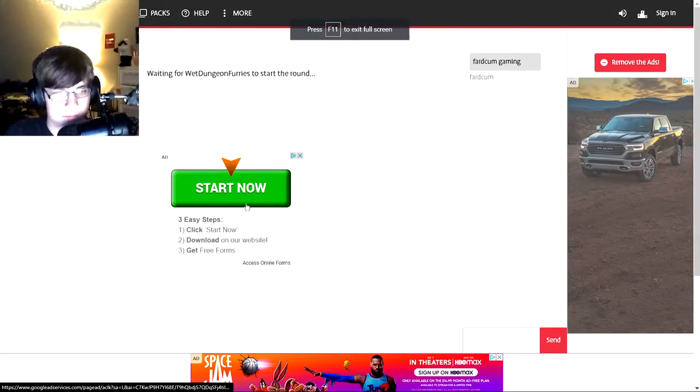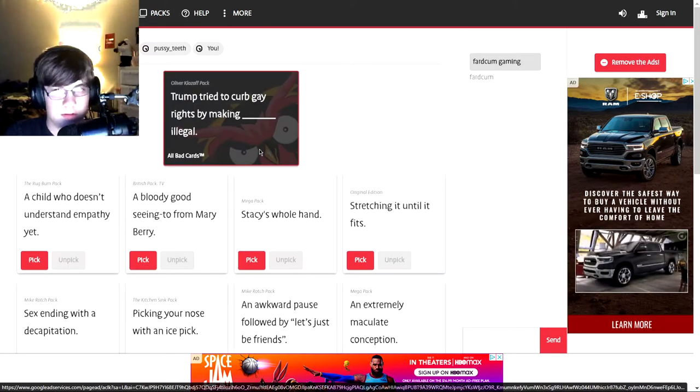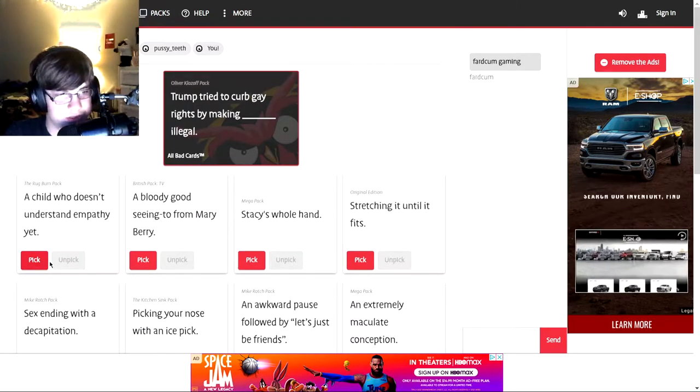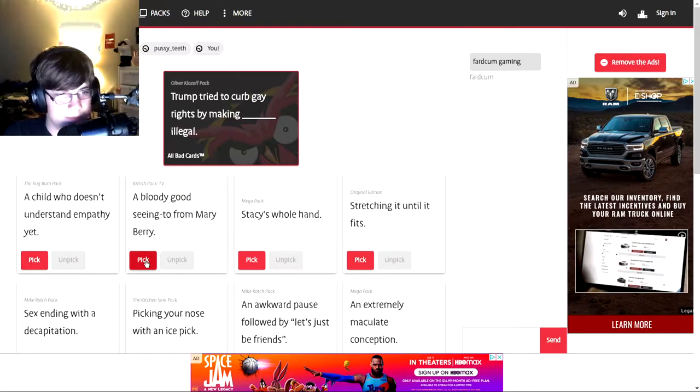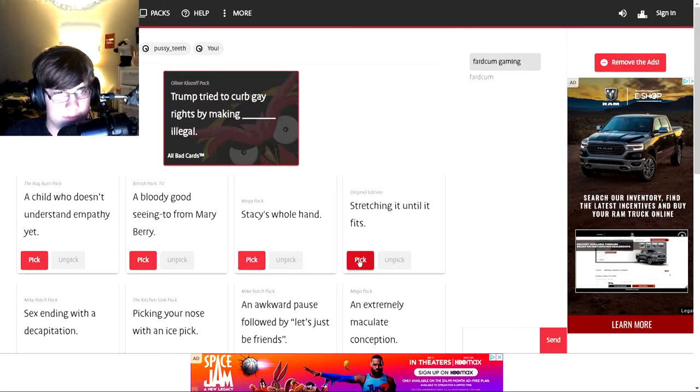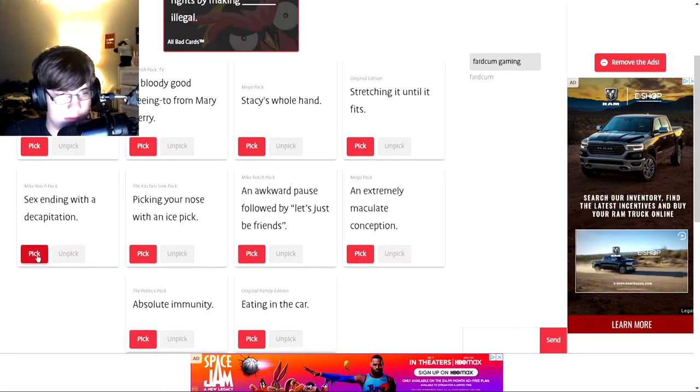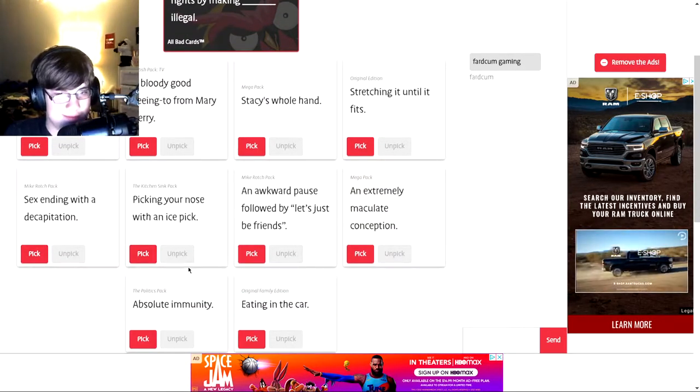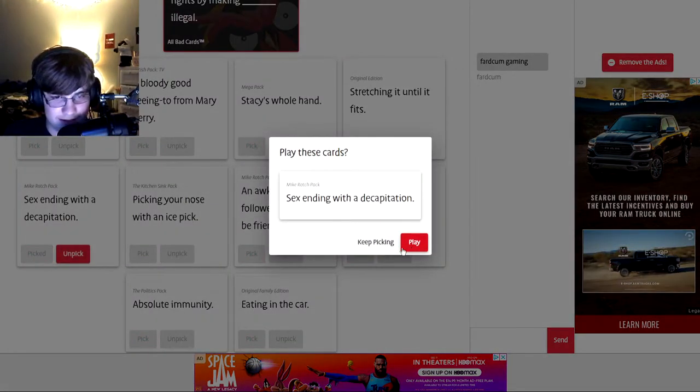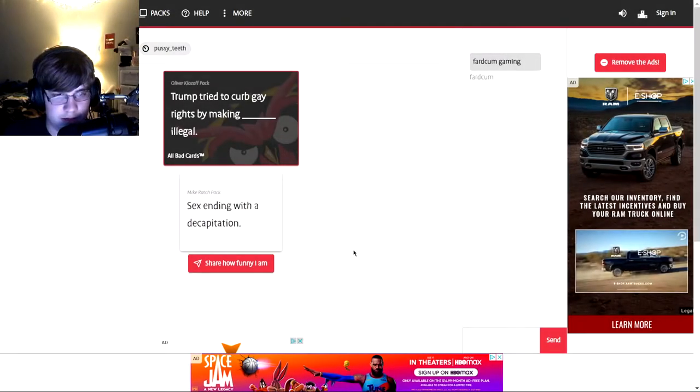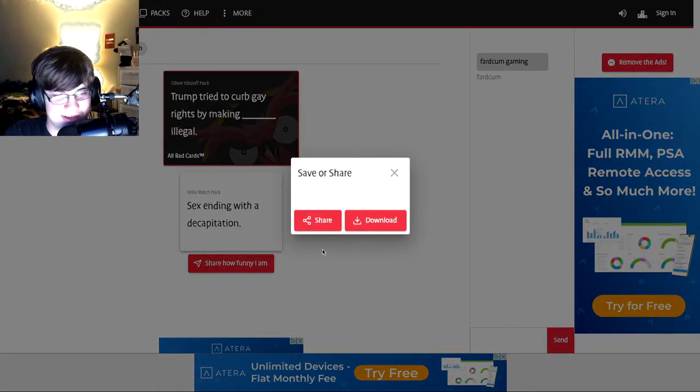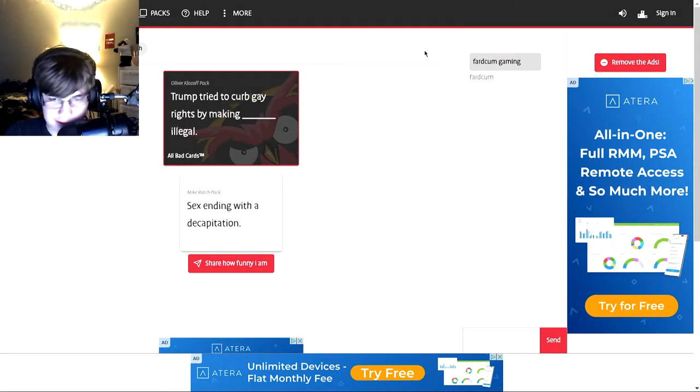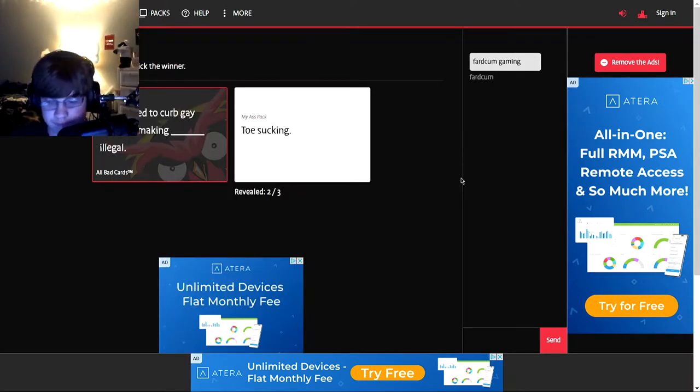Trump tried to curb gay rights by making what illegal? Oh shit. My ass pack, what the hell? Sex ending. Yes. Alright, yeah I'm just gonna choose my ass. Funny I am. Let's go I'm gonna choose toe sucking just because it says my ass pack.